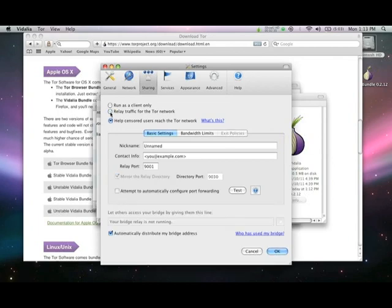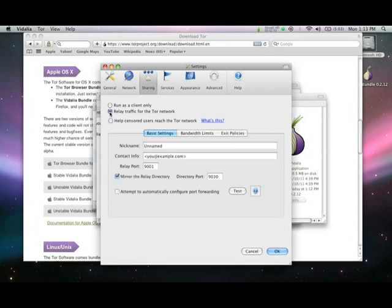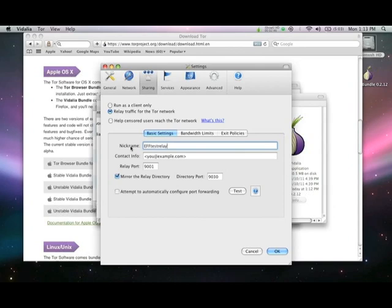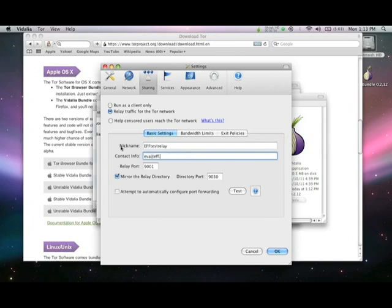If you are running a public relay, enter a nickname for your relay. This is the name of the relay which you may send to EFF in order to be listed on our webpage as a participant in the Tor Challenge. Enter contact information so that the folks at the Tor Project can contact you in case there are problems with your relay. This information does not go to EFF.